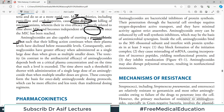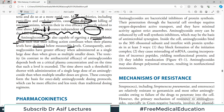Aminoglycosides are also capable of exerting a post-antibiotic effect, such that their killing action continues even when their plasma concentration has declined below measurable levels. Even after the drug levels in the body are reduced, the patient is still experiencing the effects of aminoglycosides. Consequently, aminoglycosides have greater efficacy when administered as a single large dose than when given in multiple smaller doses.